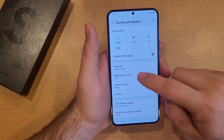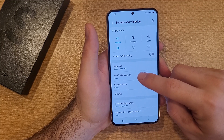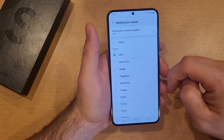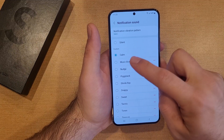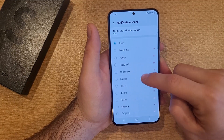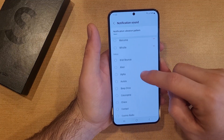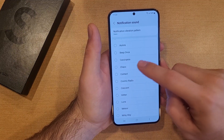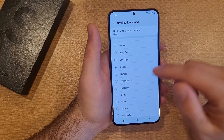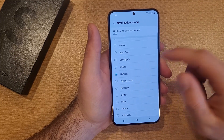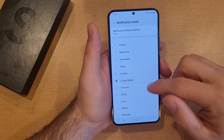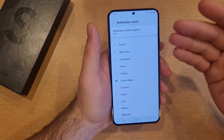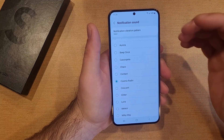From here, the second one down says notification sound. We can go ahead and select that. Right now it is set to calm. We are in the custom tab. You can come down here and hit say whatever you want — contact, whatever.